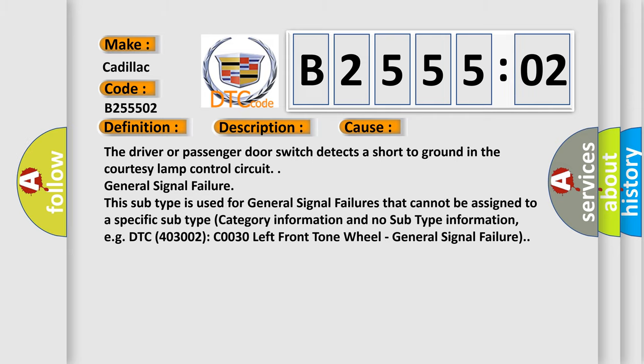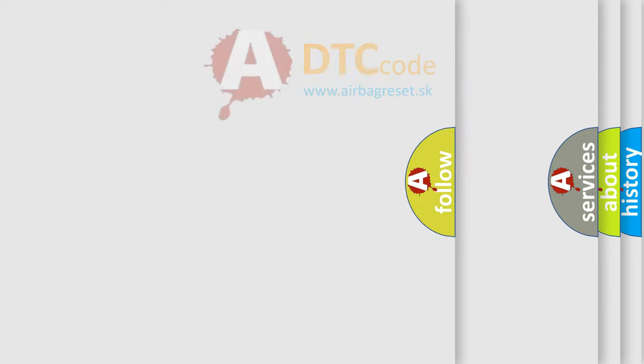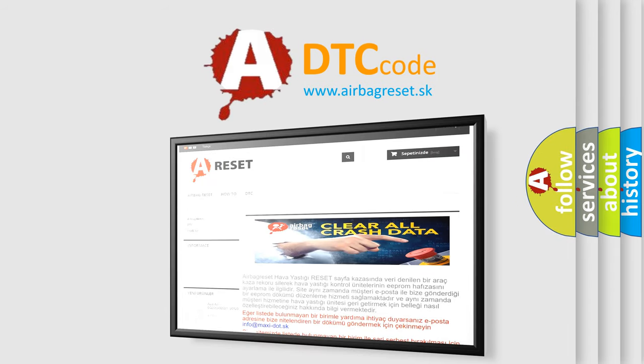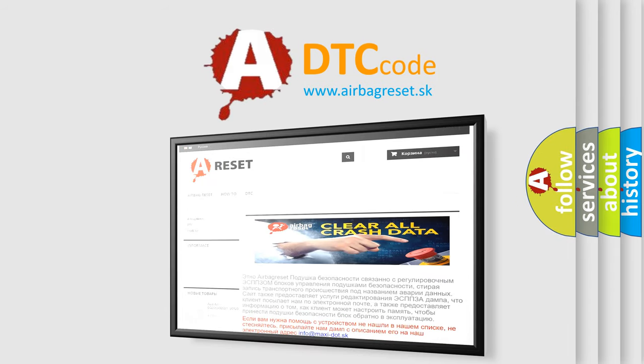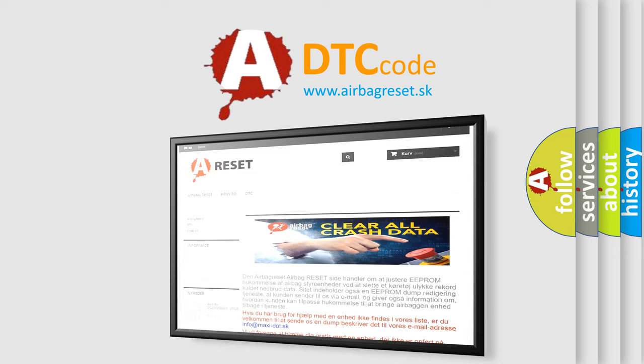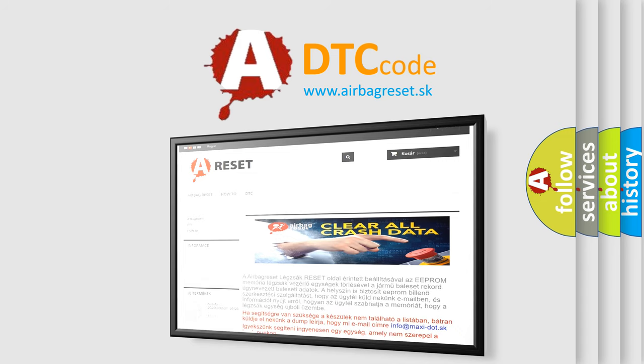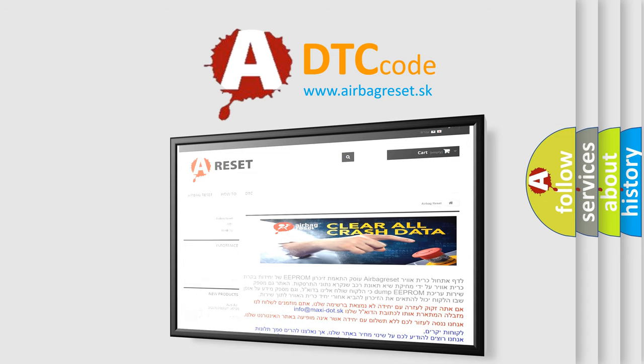The Airbag Reset website aims to provide information in 52 languages. Thank you for your attention and stay tuned for the next video.